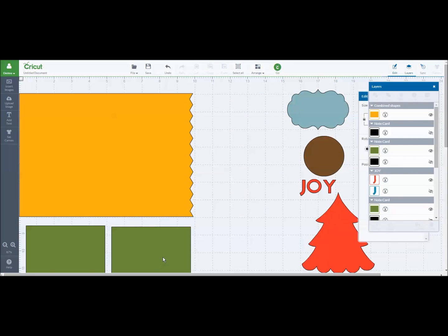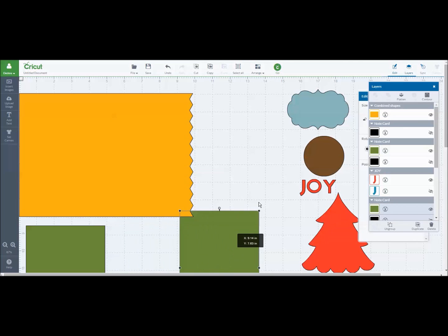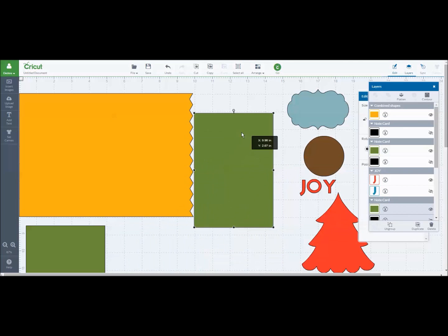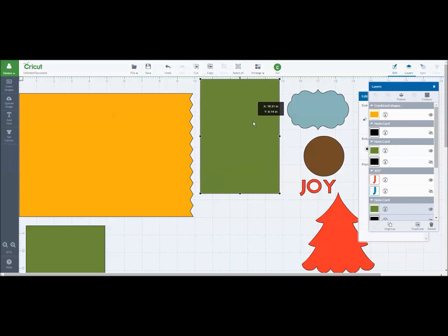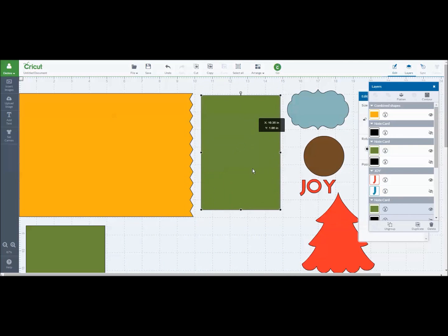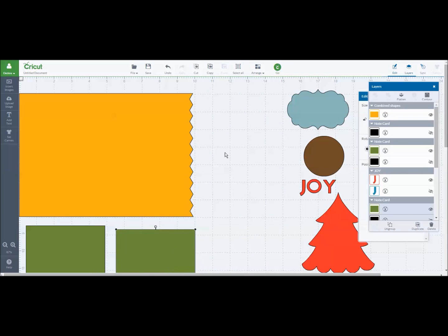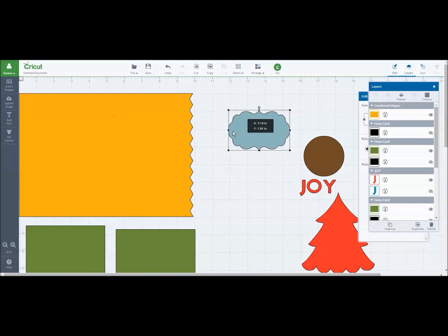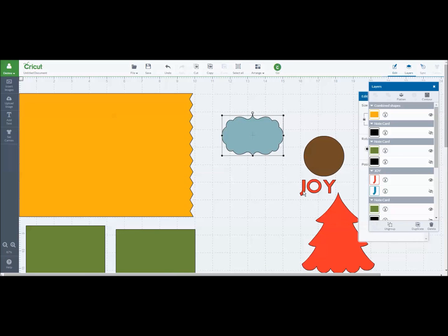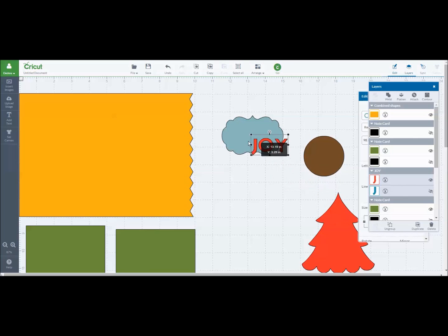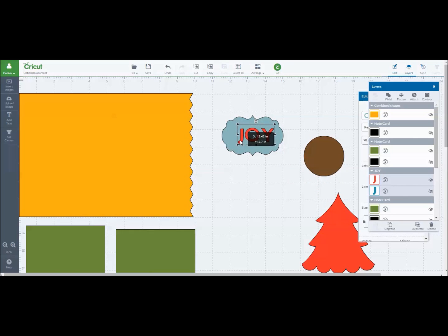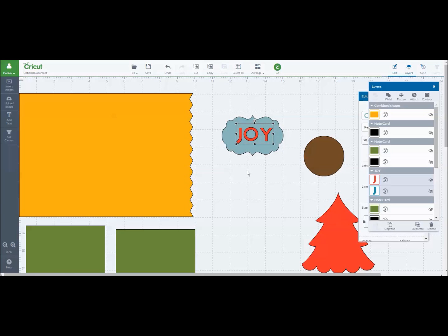Another thing you can do is take a shape. Let me try this one. This is a cute little image shape here and I have already done the word joy and I'm going to lay this on top of my joy. Let's say I just wanted to make a cute label.